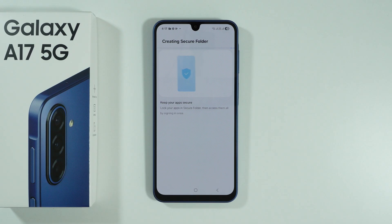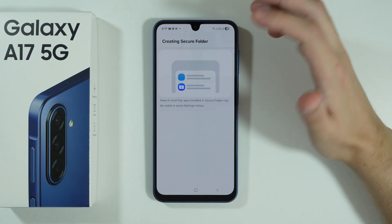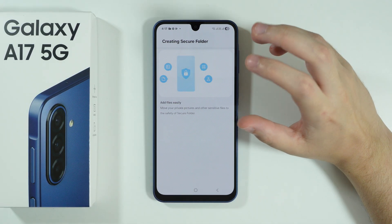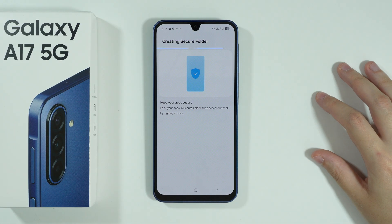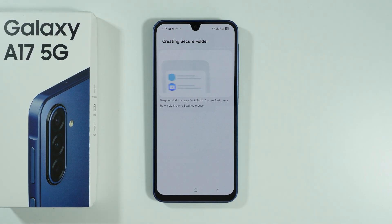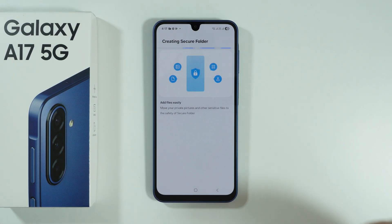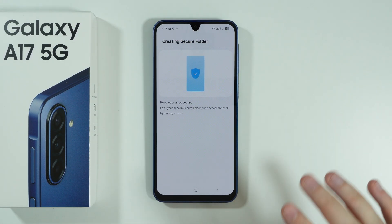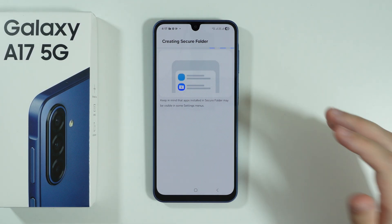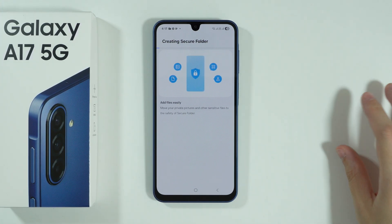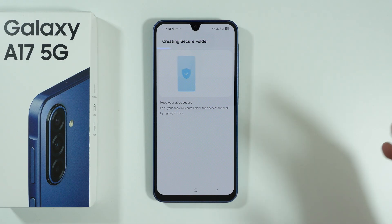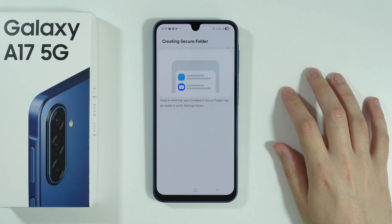This can take about a minute. The Secure Folder is like a separate environment — like having a phone inside a phone — where access is locked. You create a password, you can also use biometrics, and whatever you add into the Secure Folder has its own data.